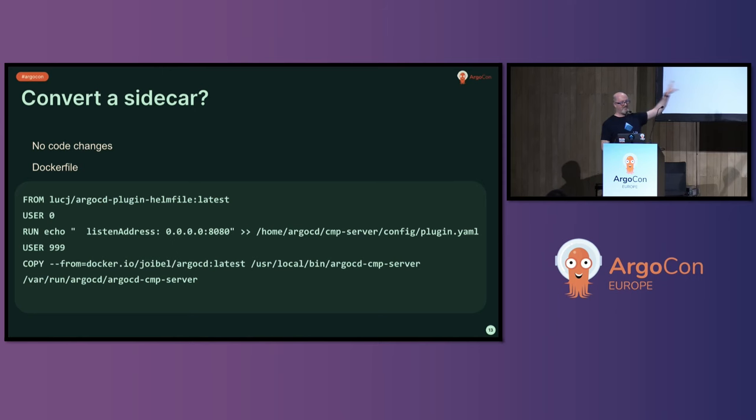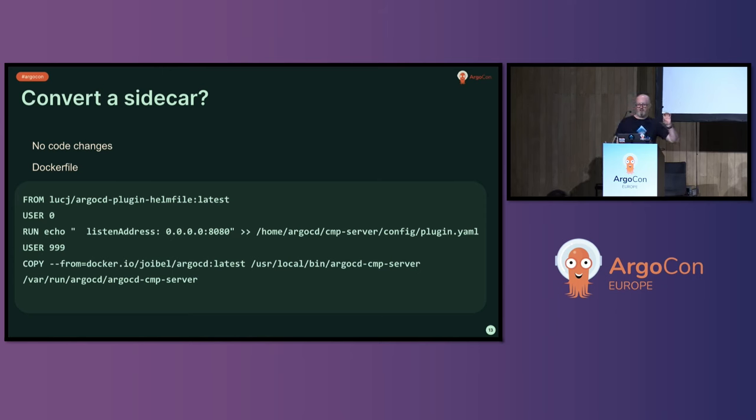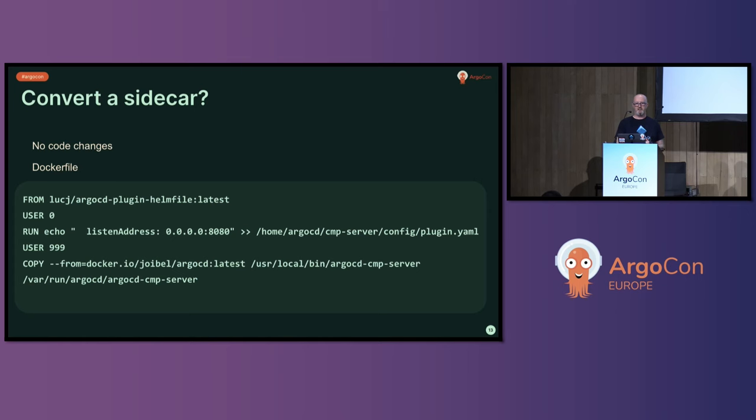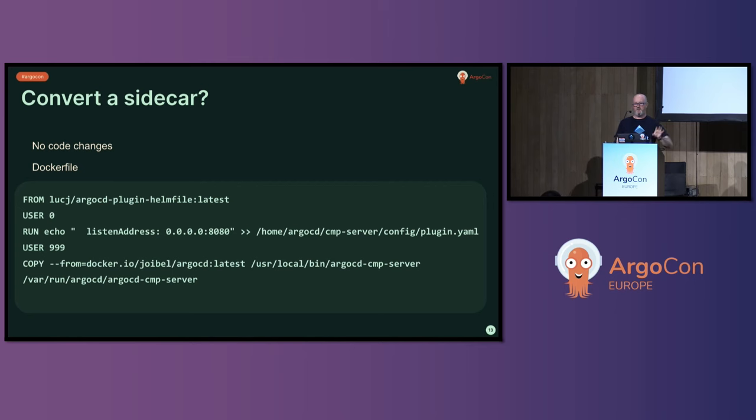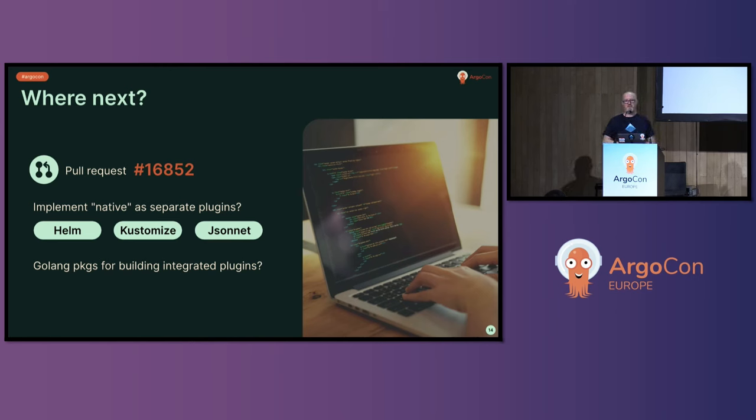You add the listener address into the plugin.yaml. And you have to somehow get the configuration management plugin server component from Argo CD into the image that you're going to run. Here, I'm copying it in. You could volume mount it. That's how it works in a sidecar system. But that's the entire Docker file to convert somebody else's plugin into one that works as a service from a sidecar.